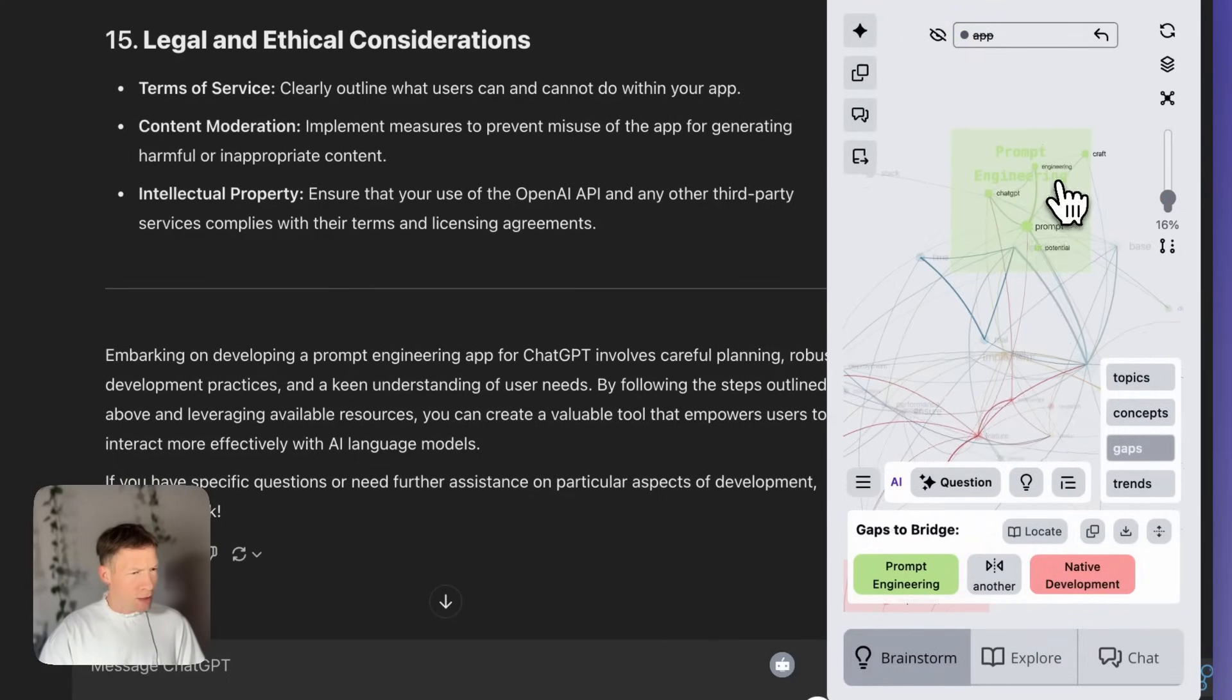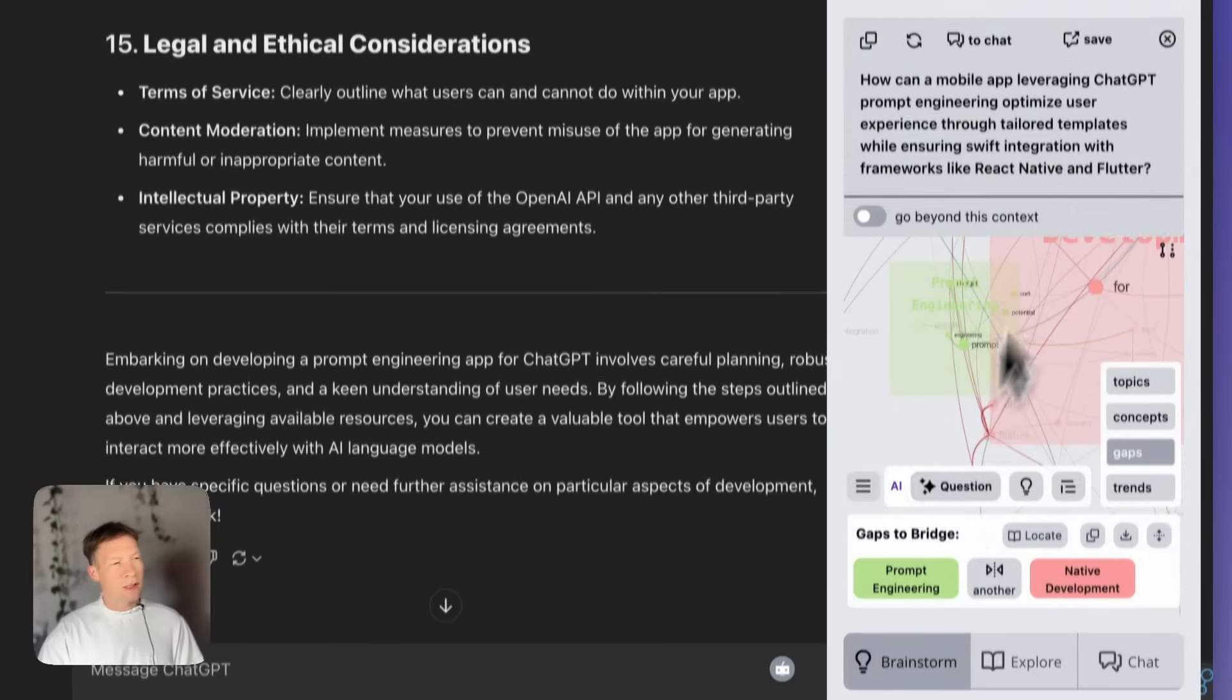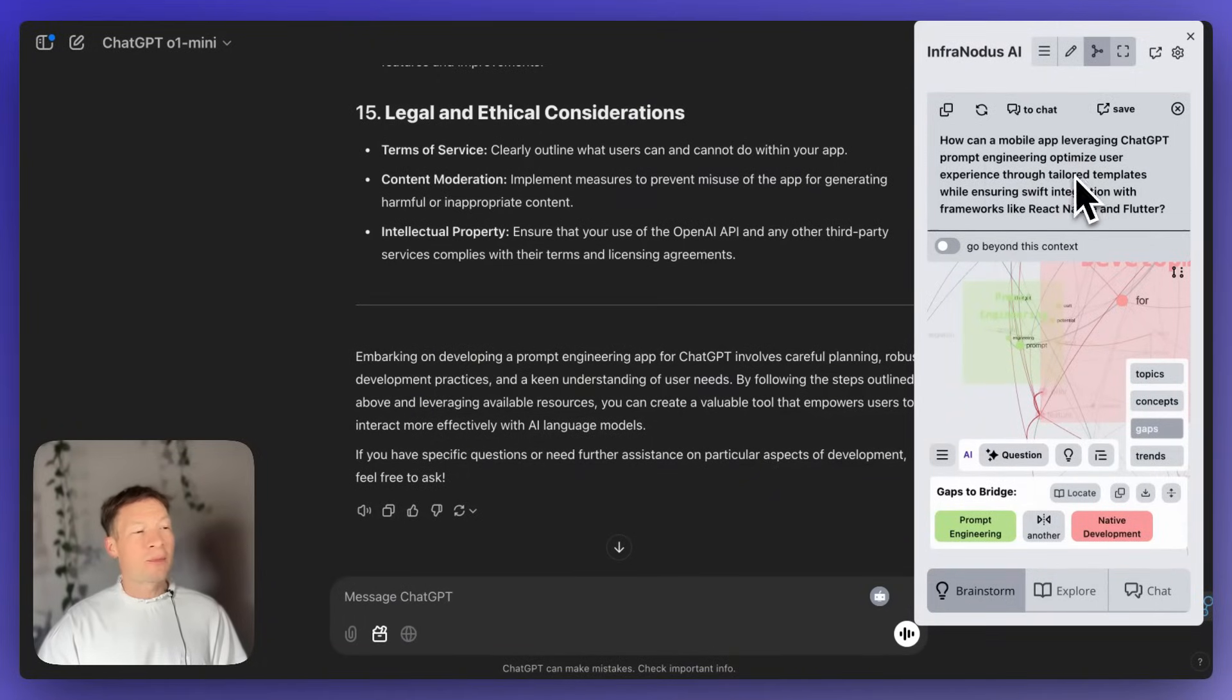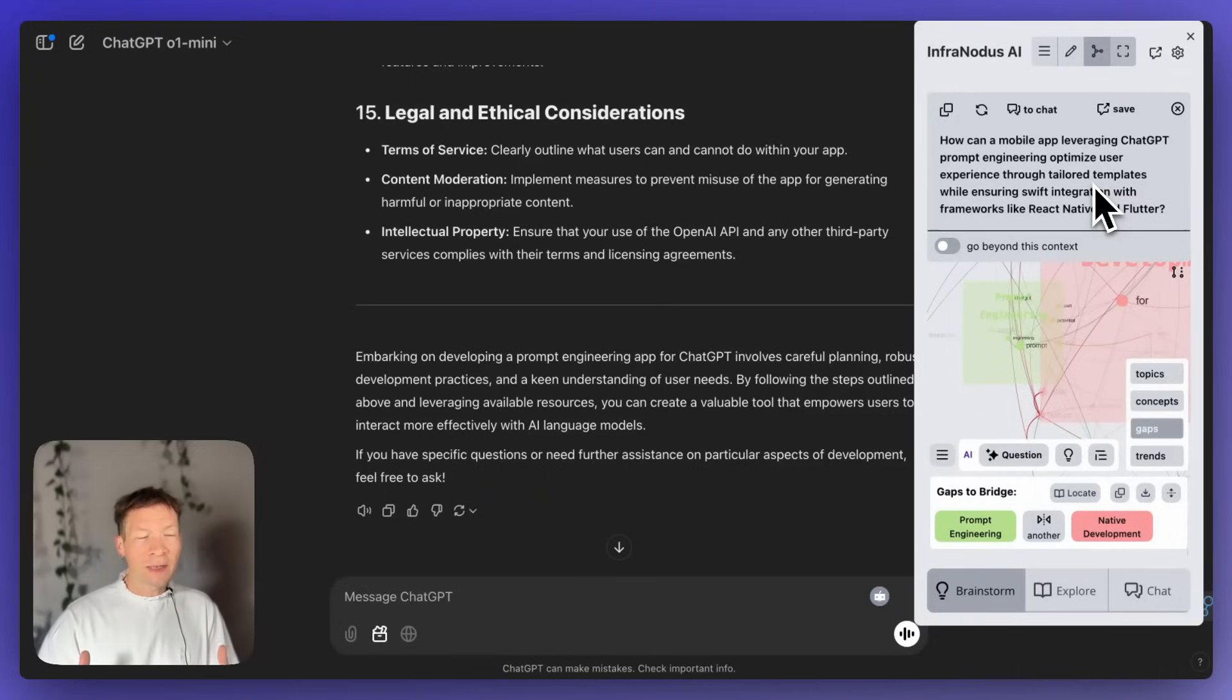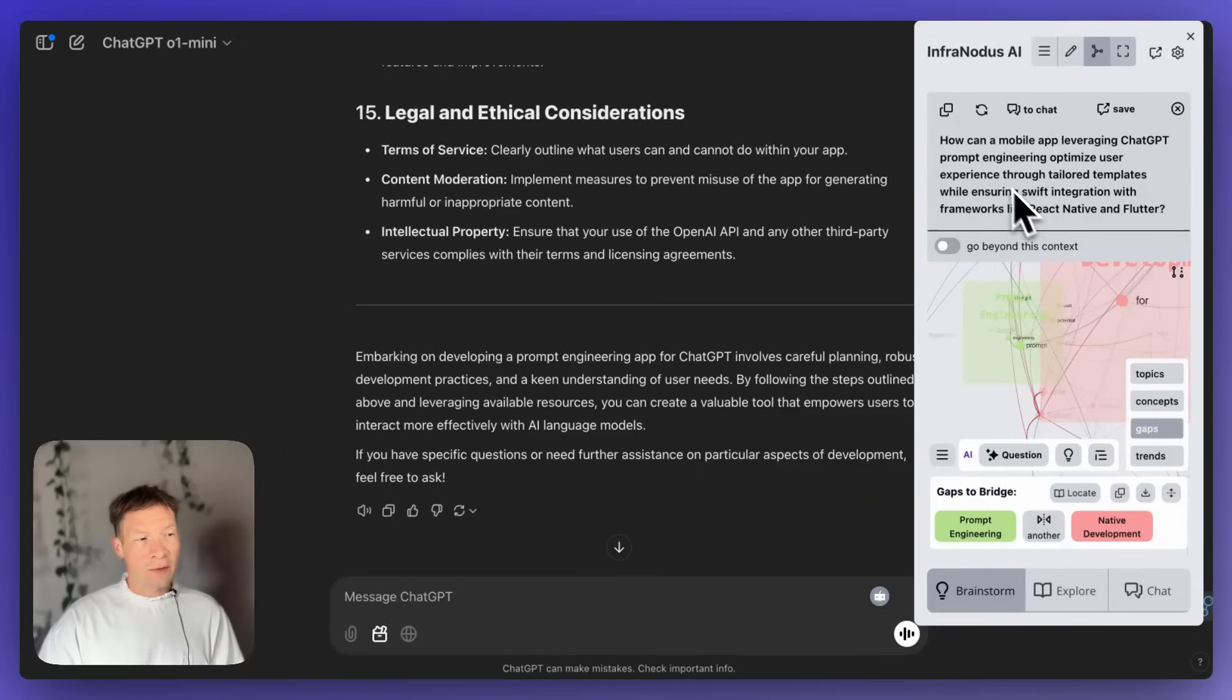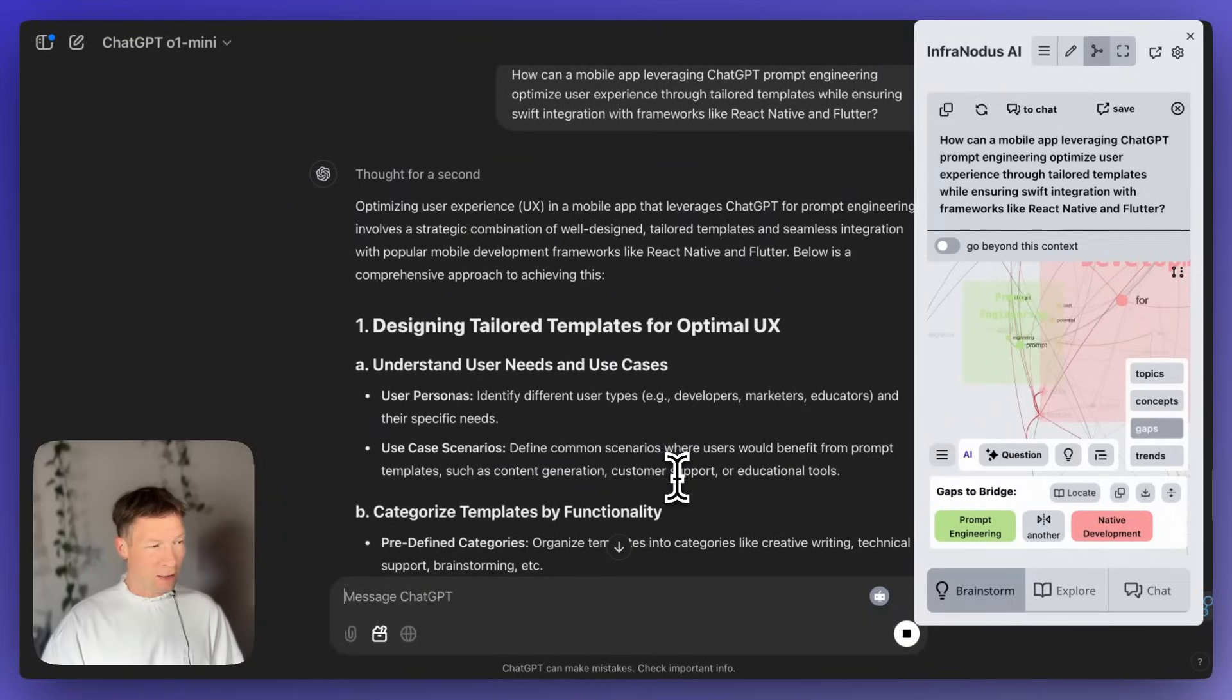And then, I'm going to go to the gaps and ask it to identify a gap. So, for example, prompt engineering, native development. That's interesting. Let's see what it's about. So, I'm going to generate a question based on that. And here, it says, how can a mobile app leveraging ChatGPT prompt engineering optimize user experience through tailored templates while ensuring swift integration with frameworks like React Native and Flutter? So, basically, here, it's proposing me, okay, you could make an app for prompt engineering for mobile that would have some kind of templates, but you also need to make it in a way that it would work on different devices, on iPhone, for example, and on Android. And these are the two frameworks that would work on both.